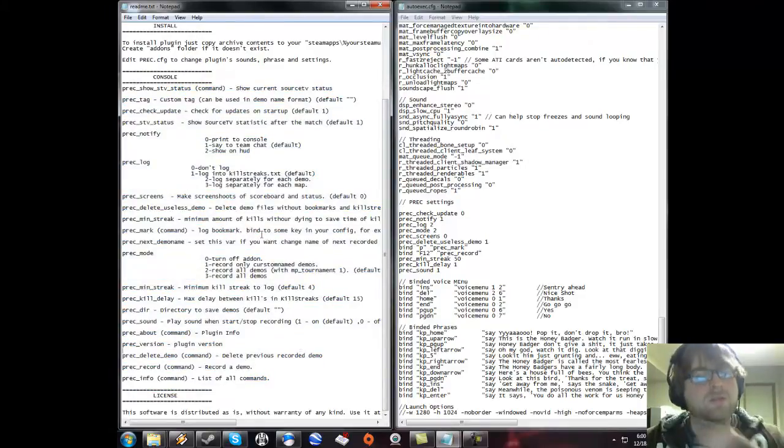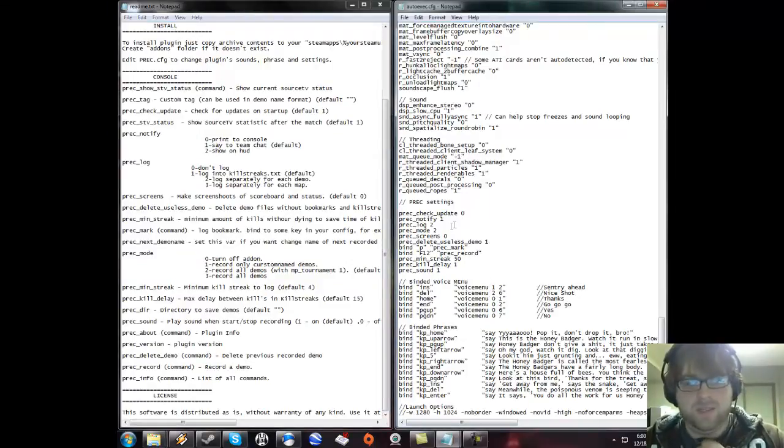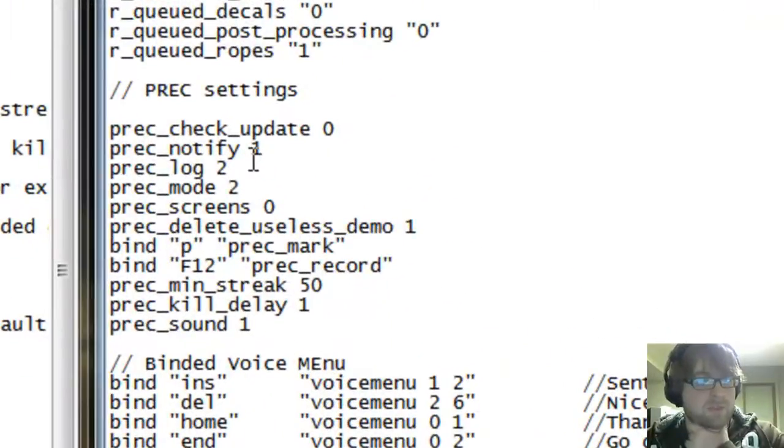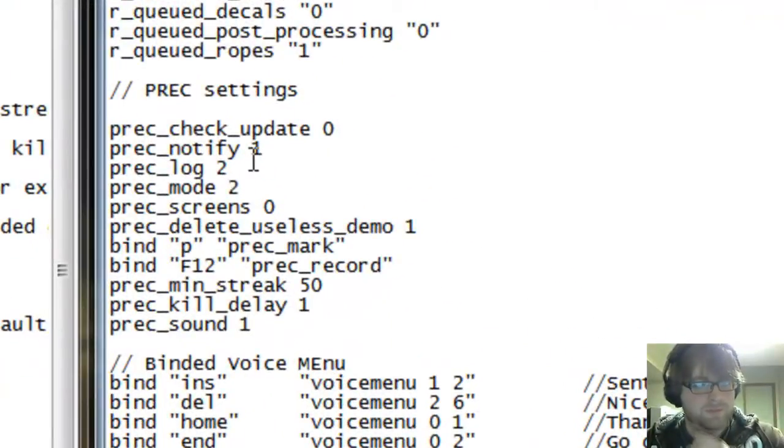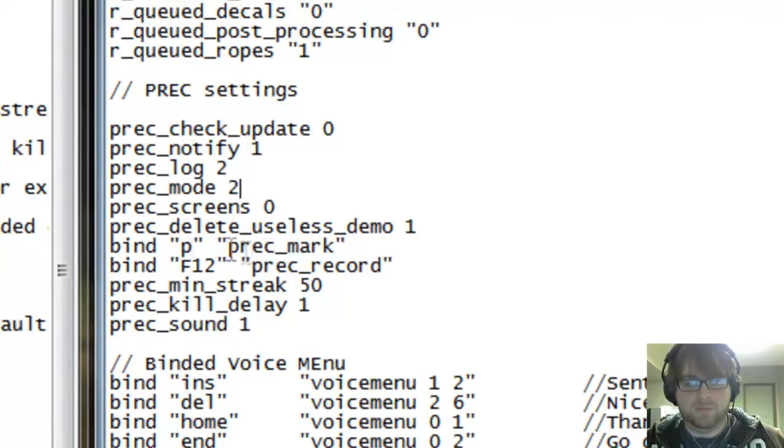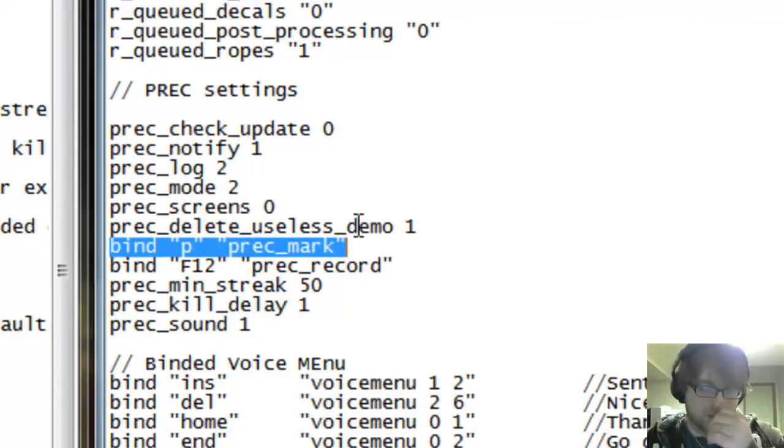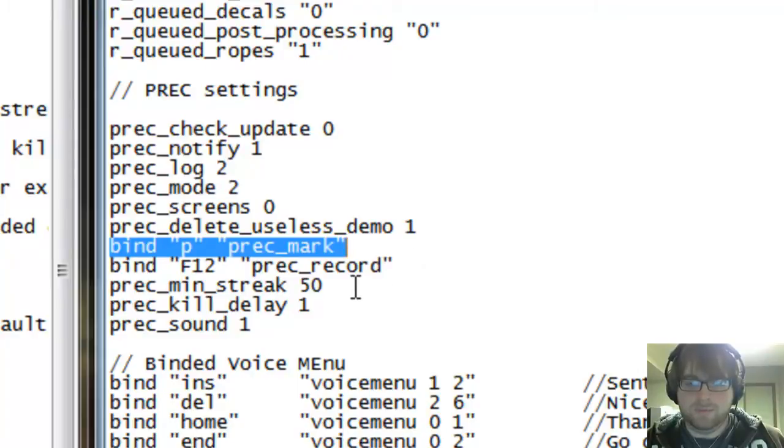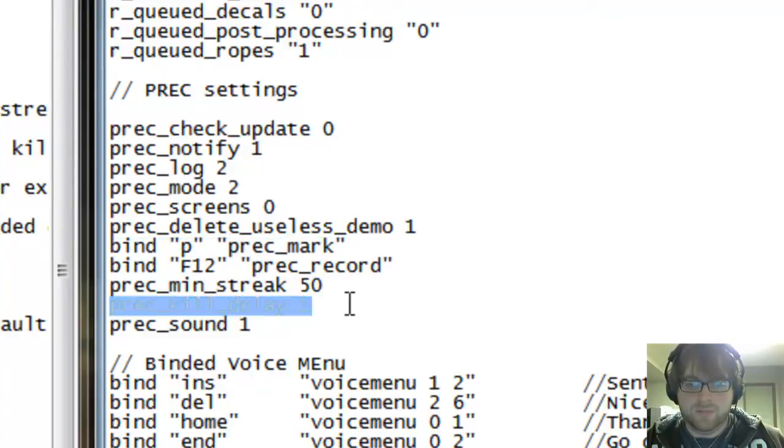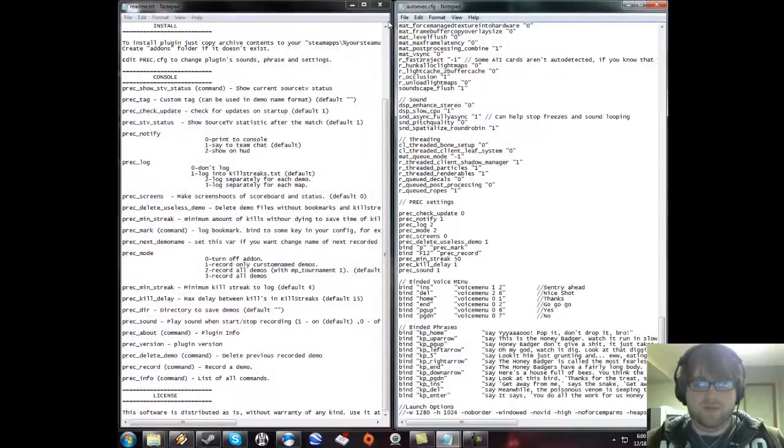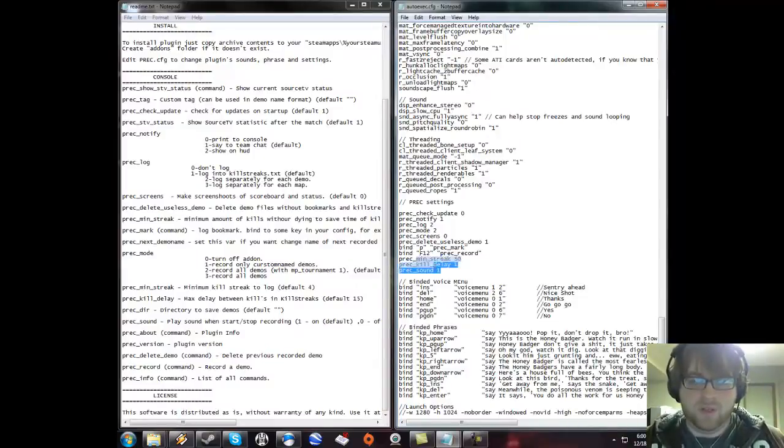Mine is set up to not update, to notify in the team chat, to create a separate log per demo file, and it only records tournament mode. You can also bind a bookmark key. Once you have the files in the right place and all of your commands set up, all you have to do is go into TF2 and test it.